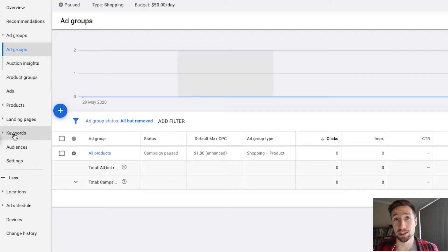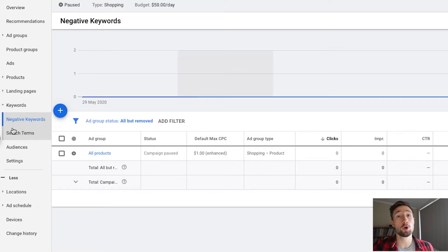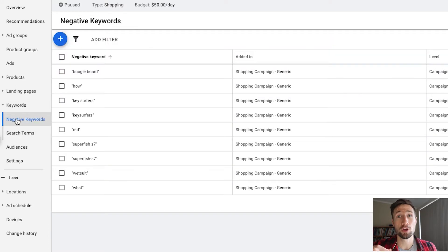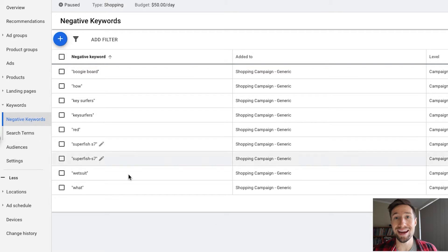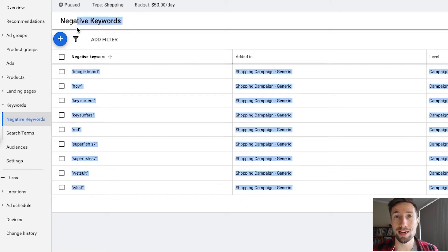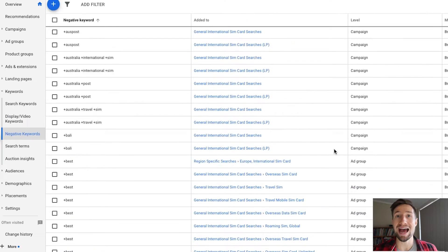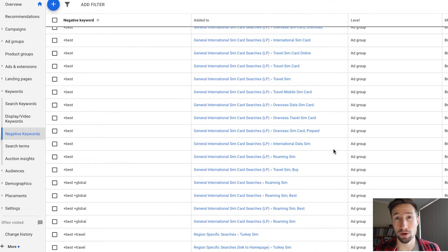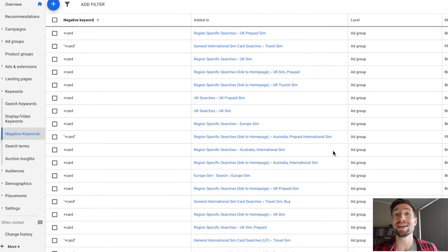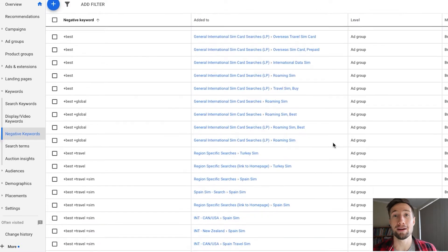So how do you add them? It's pretty easy, actually. Go into Google Ads, go to your campaigns, go to keywords, and go to negative keywords. There's a box where you can add in the negative keywords, and they'll go into your campaign once you save it. That's it, easy as pie.